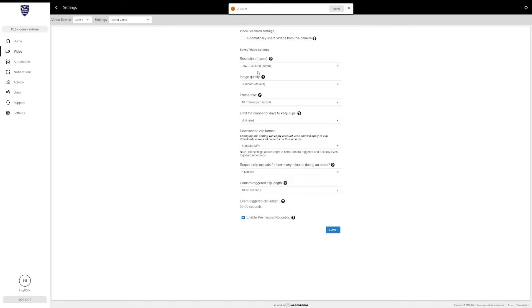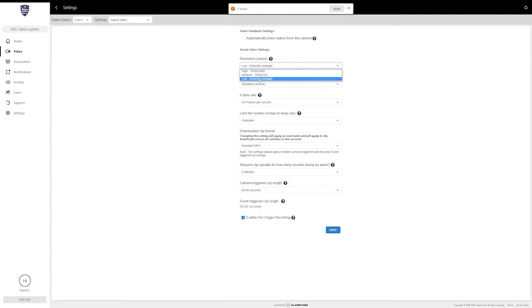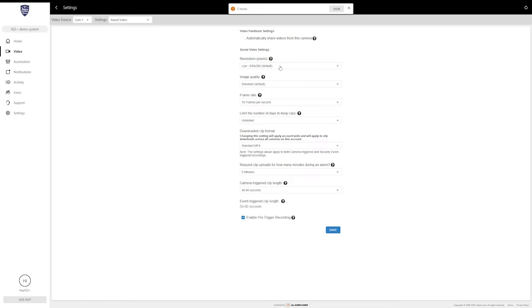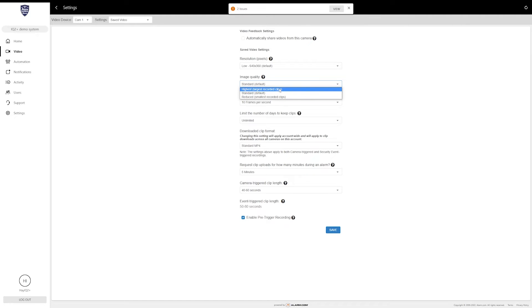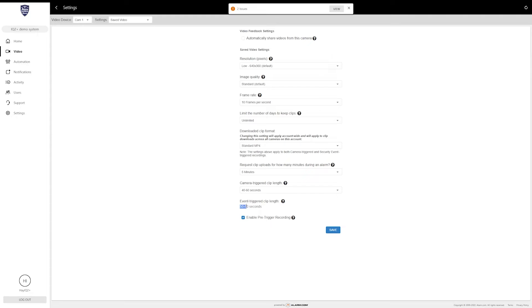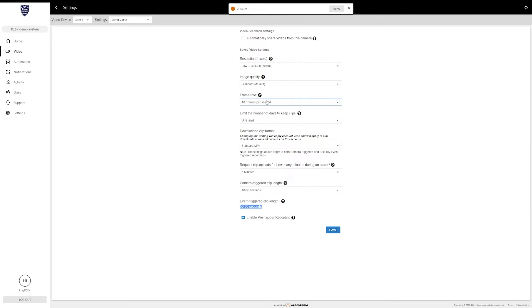The next section is going to talk about the actual recorded clip resolution, image quality, frame rate, and number of days that it's supposed to keep clips. You can change the resolution from low to high—basically it's 640 by 360, 1280 by 720, and 1920 by 1080. Set that as you wish. You can set the image quality. When you click on this, it will show you highest (largest recorded clips), standard is default, and reduced is smallest recorded clips. So basically that changes the size of your clips. Down here, I believe it will actually change this timer. I'll re-update this when I redo this video, but basically it will change the amount of clip length dependent on these settings up here. Just decide how you want this camera's quality to look whenever it's recording clips. You can also limit the number of days that it keeps these clips. Typically you can just leave it to unlimited and it will just overwrite as it needs to.